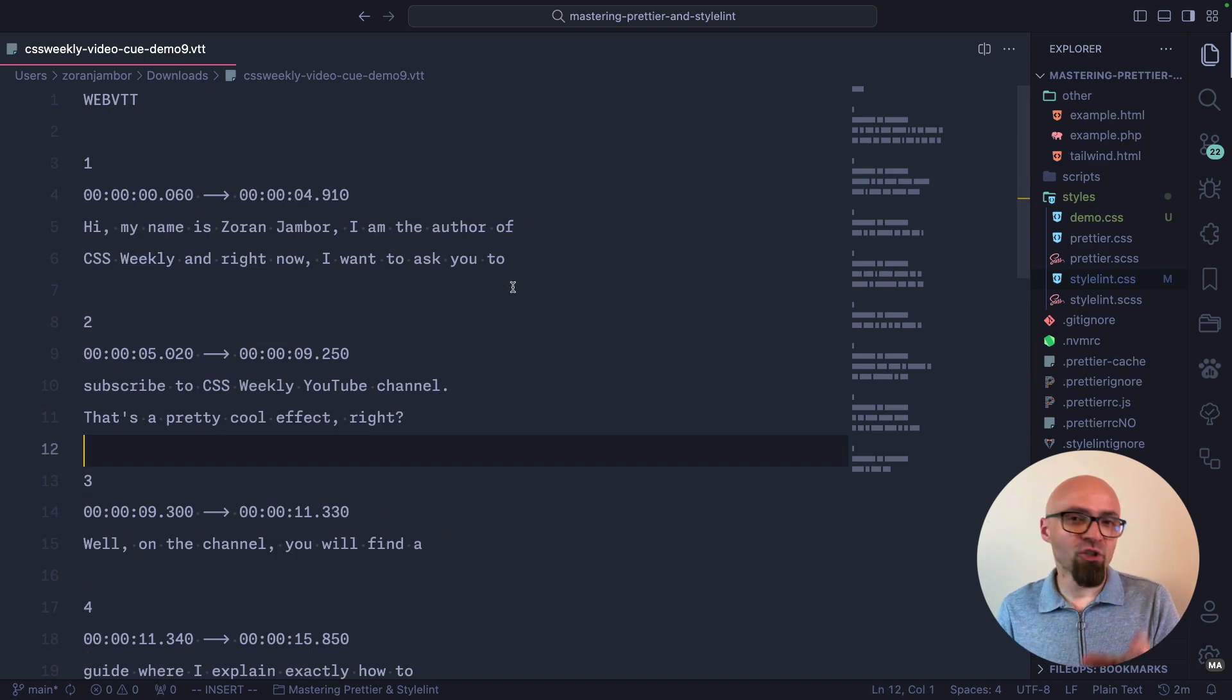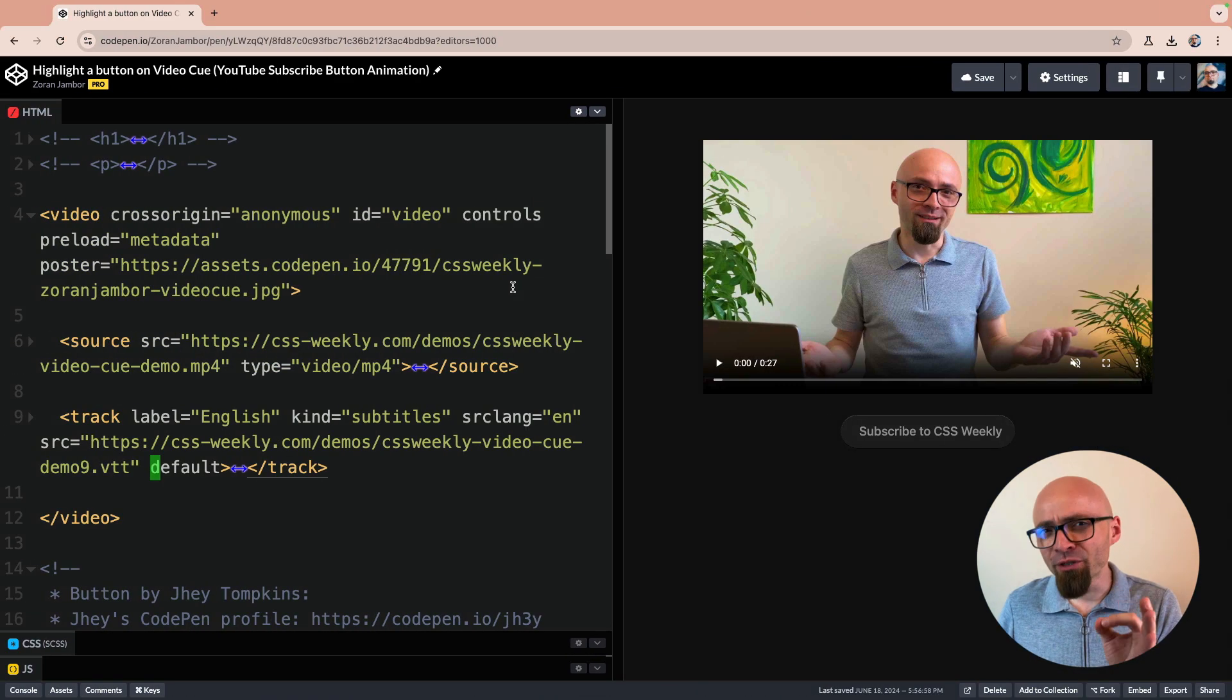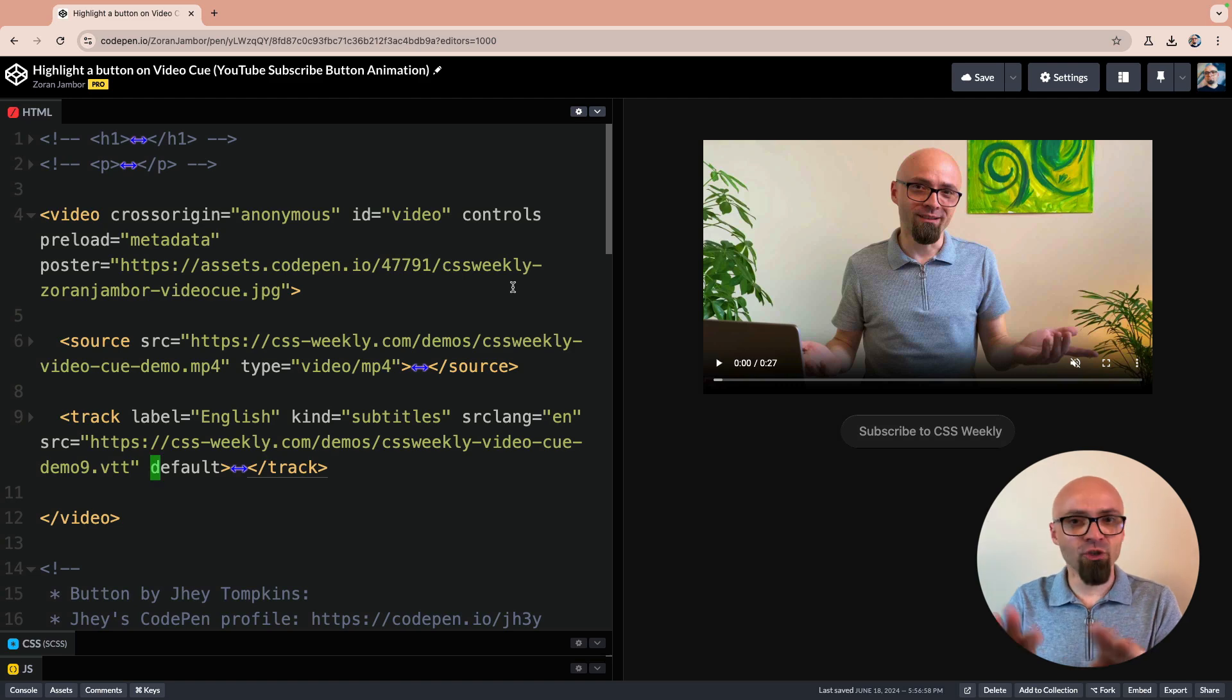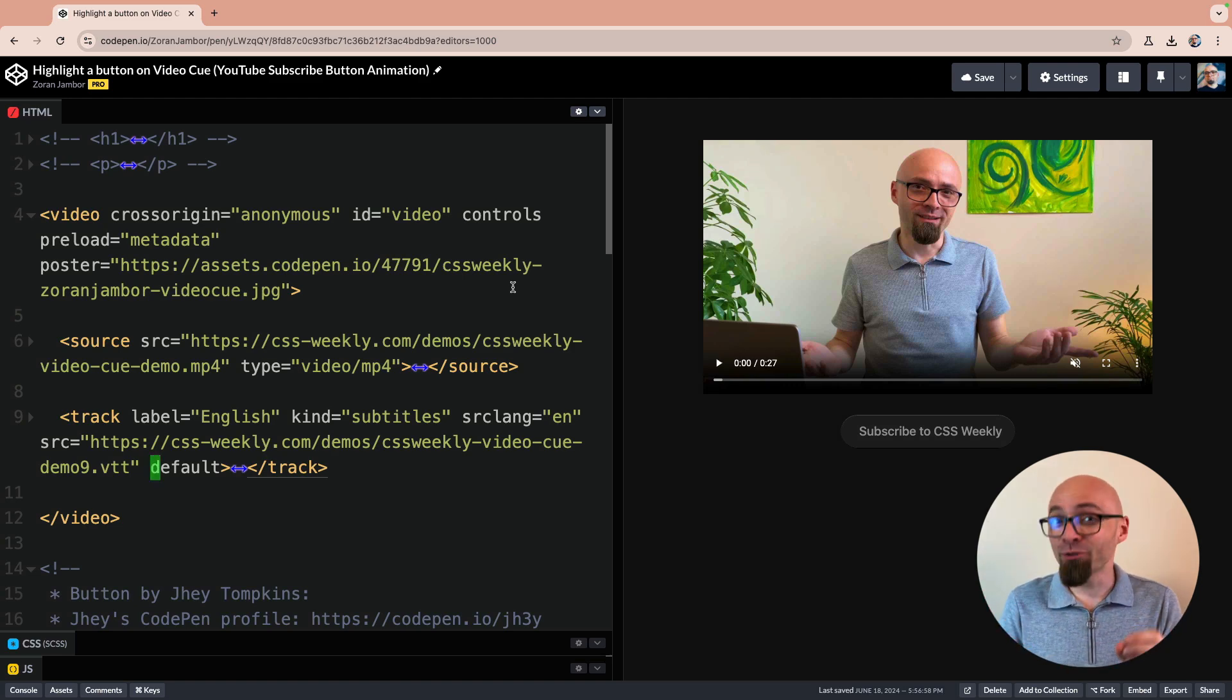Speaking about subtitles for the video, there is a very simple way you can generate your own subtitles automatically for free. You can use YouTube to do that.